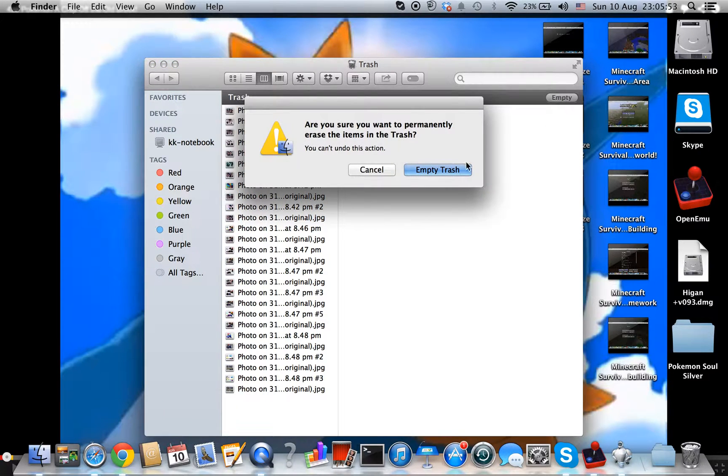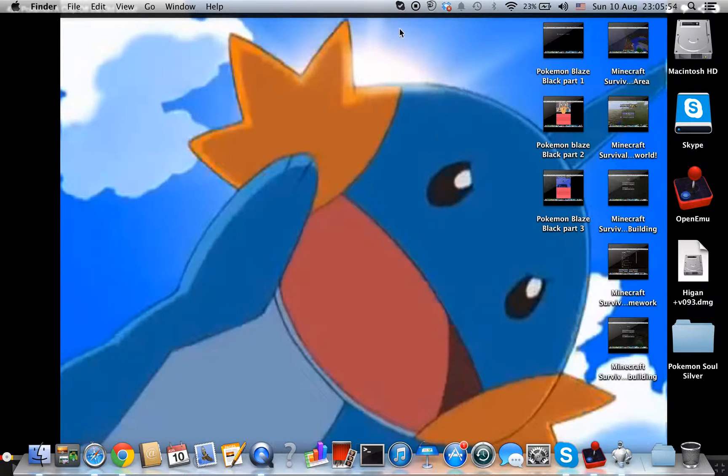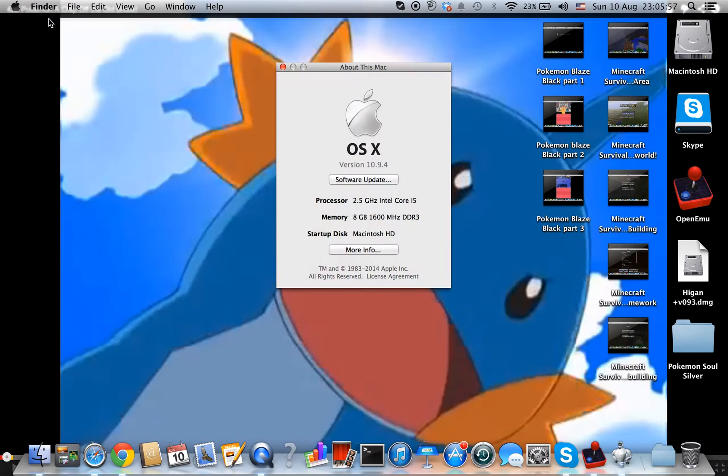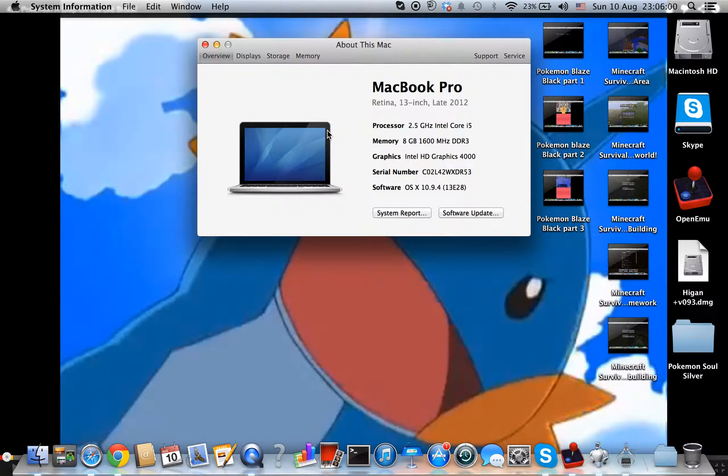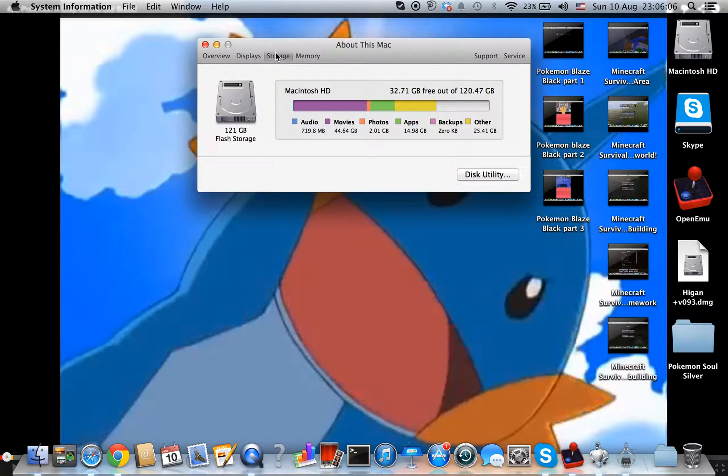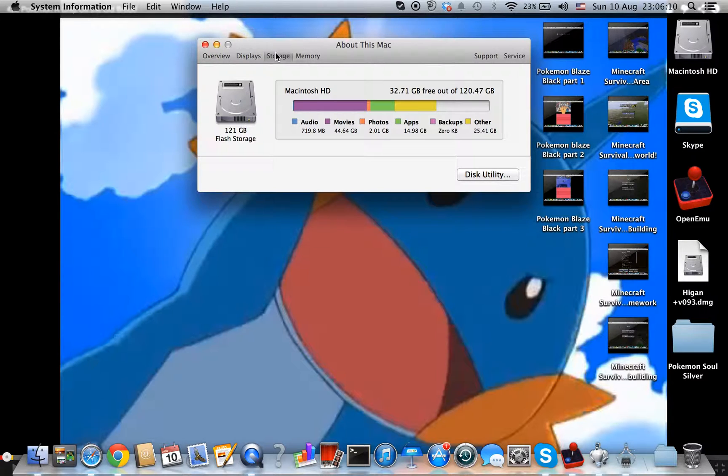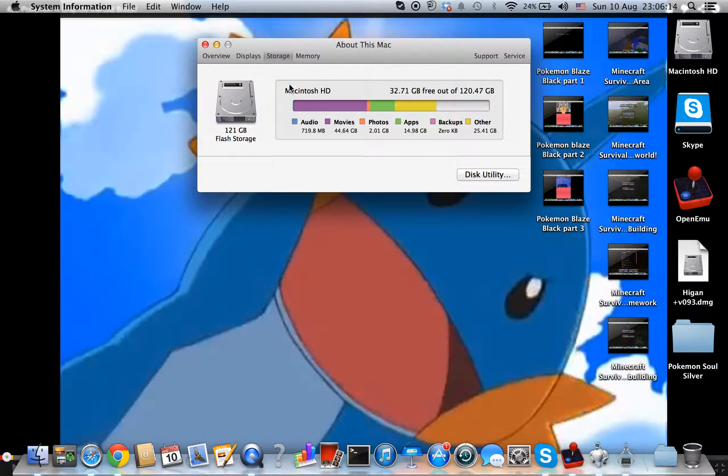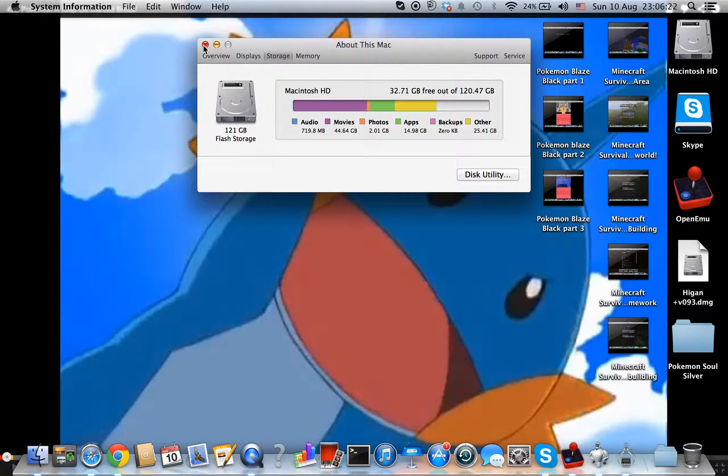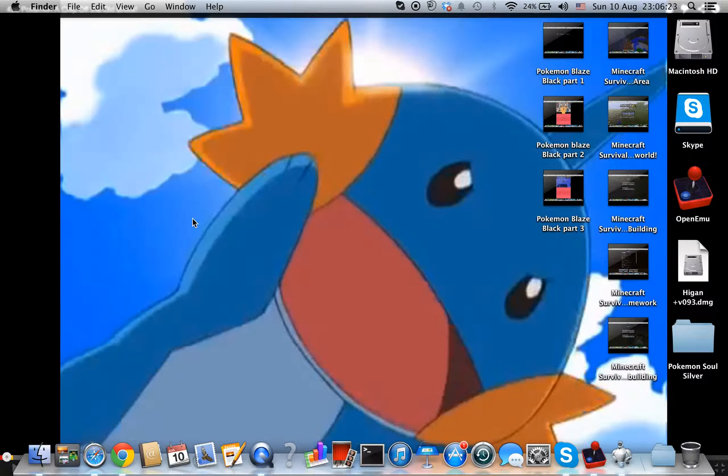Let's see about this Mac. More info, go to storage. In photos I have 2.01 GB. I only have 32.71 GB. Now I have 32.01 GB, but I have a NAS at my home so I don't need to worry about it.